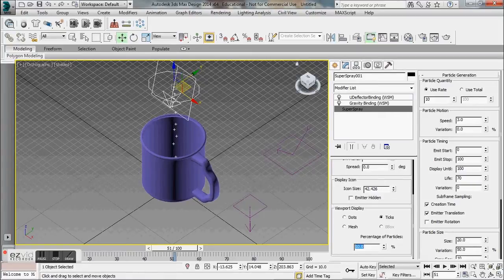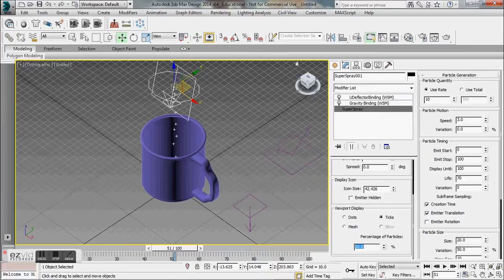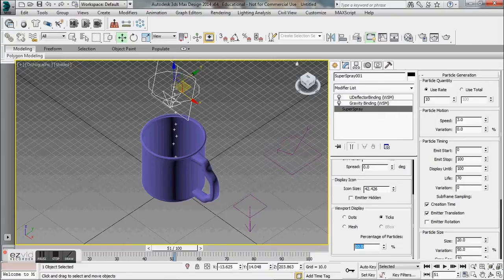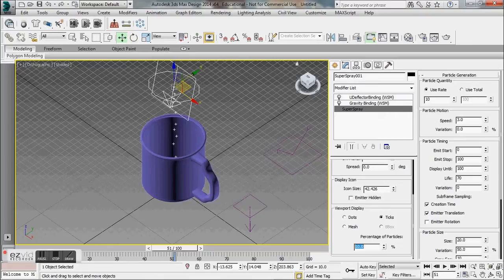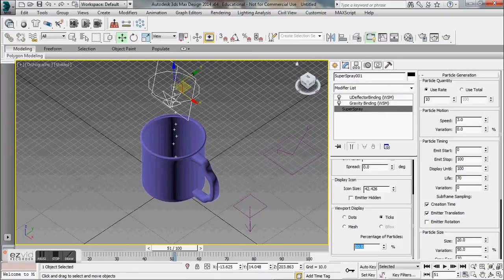What we really want to do now is we want to start giving this water some body. Right now it just looks like a bunch of ticks which is what we don't want.